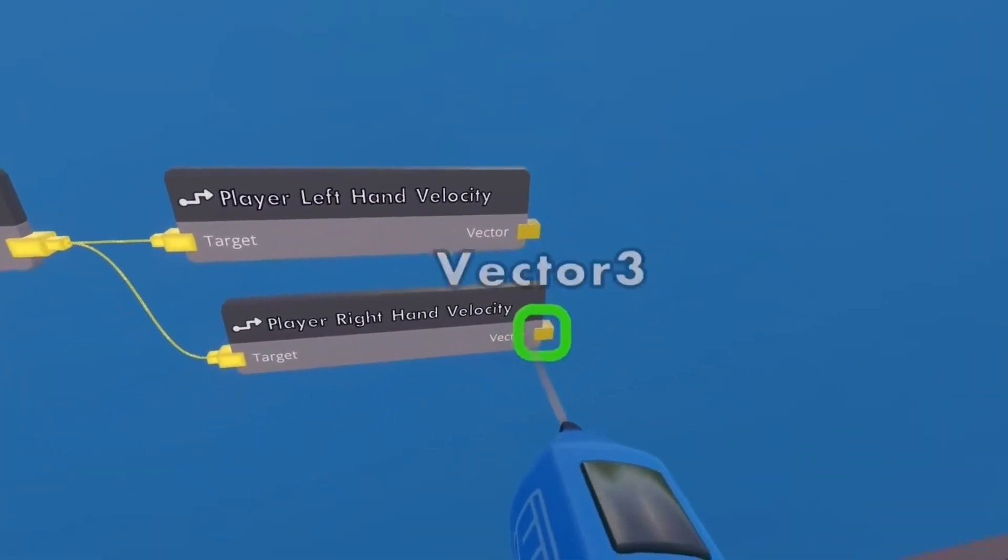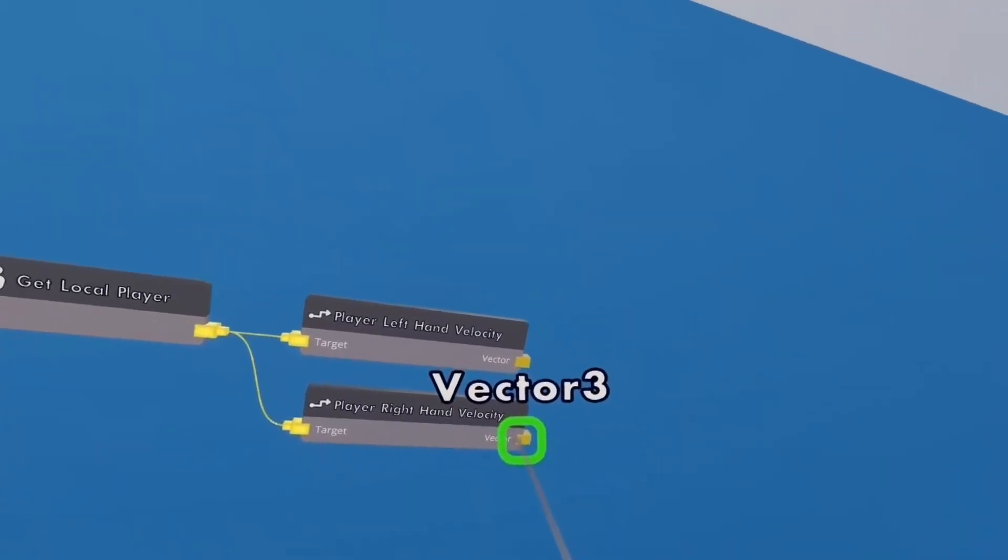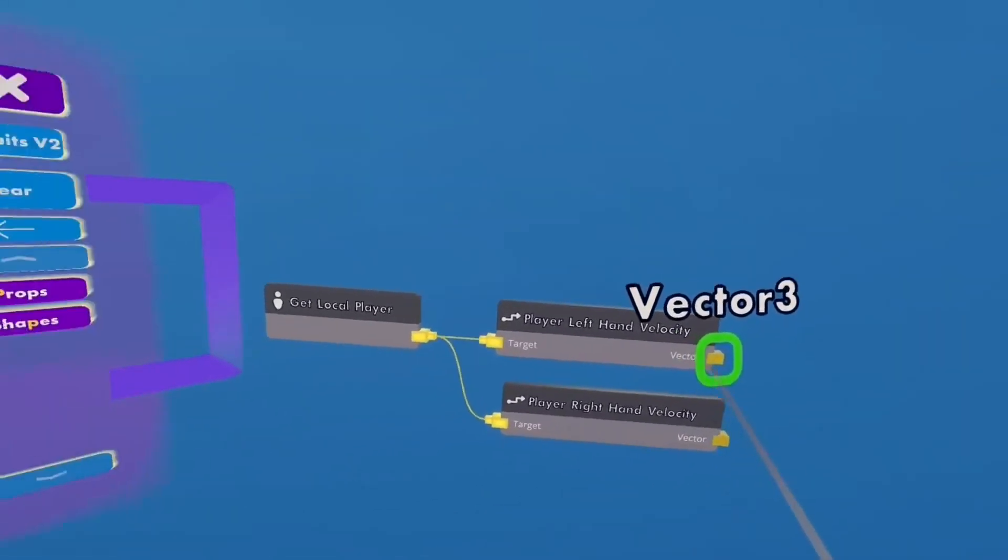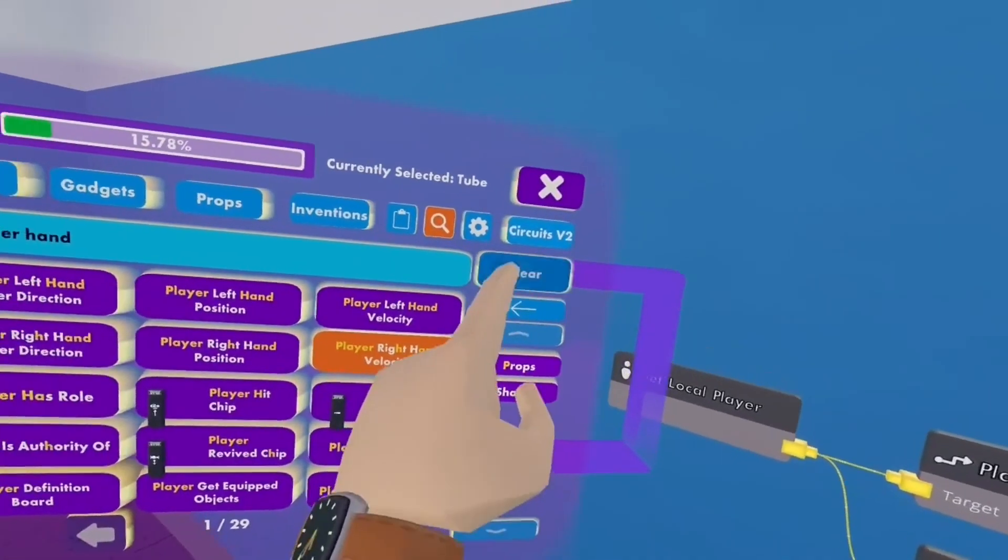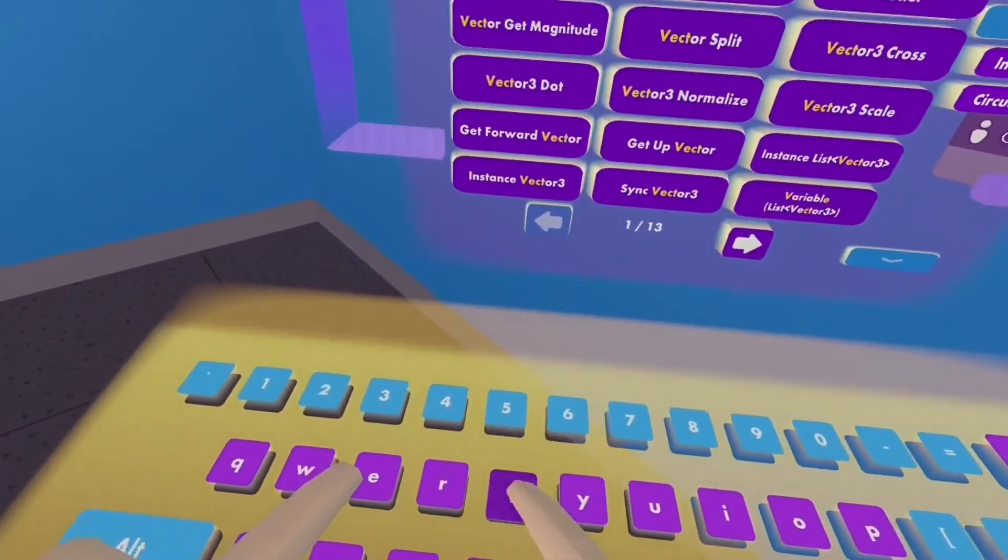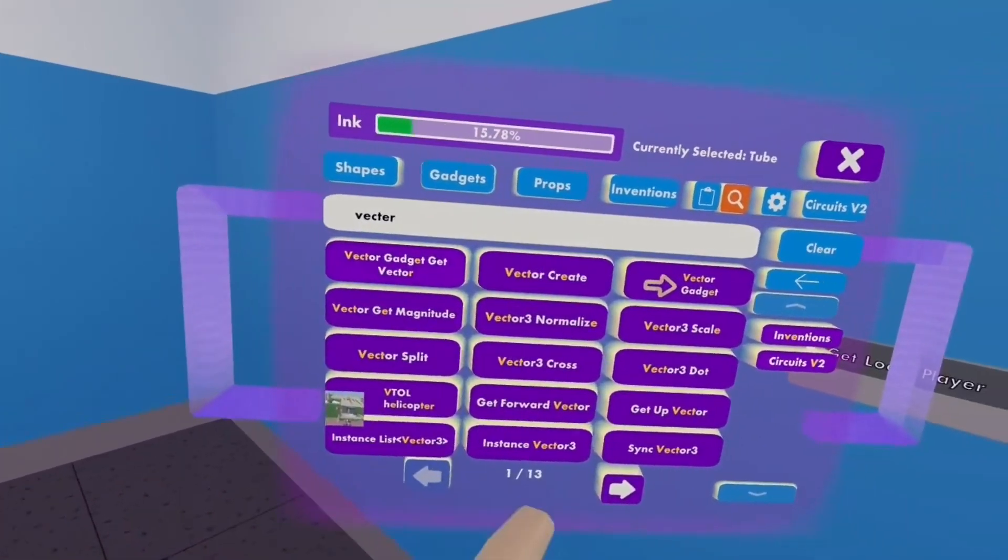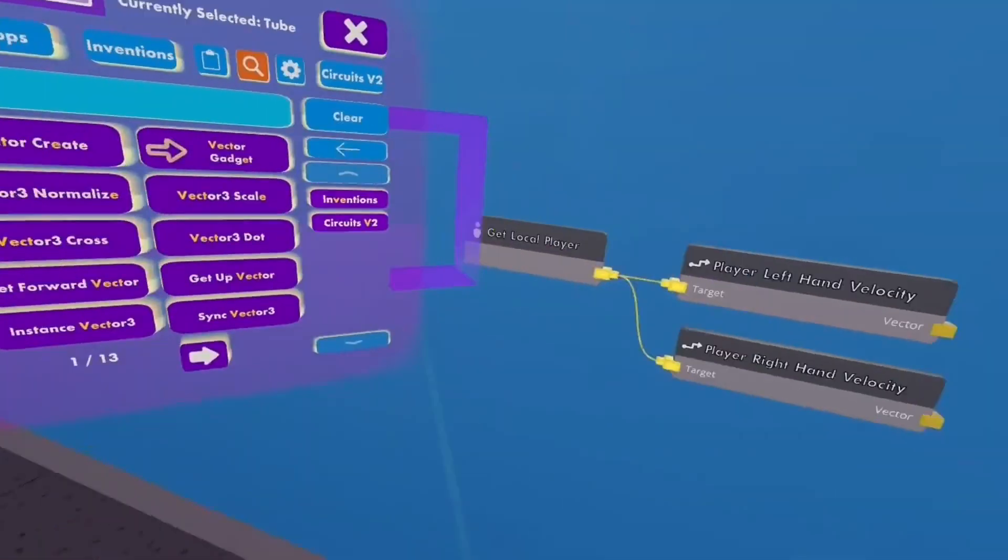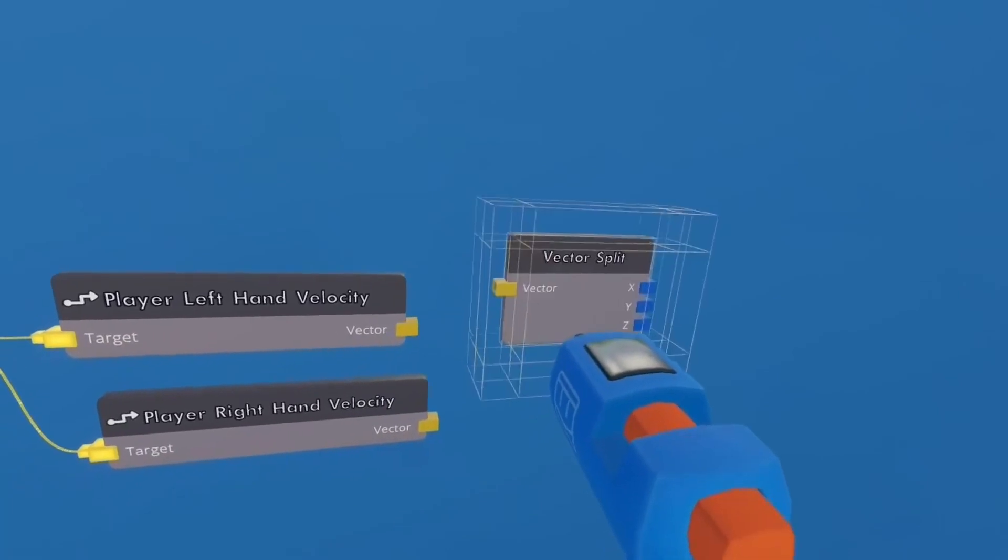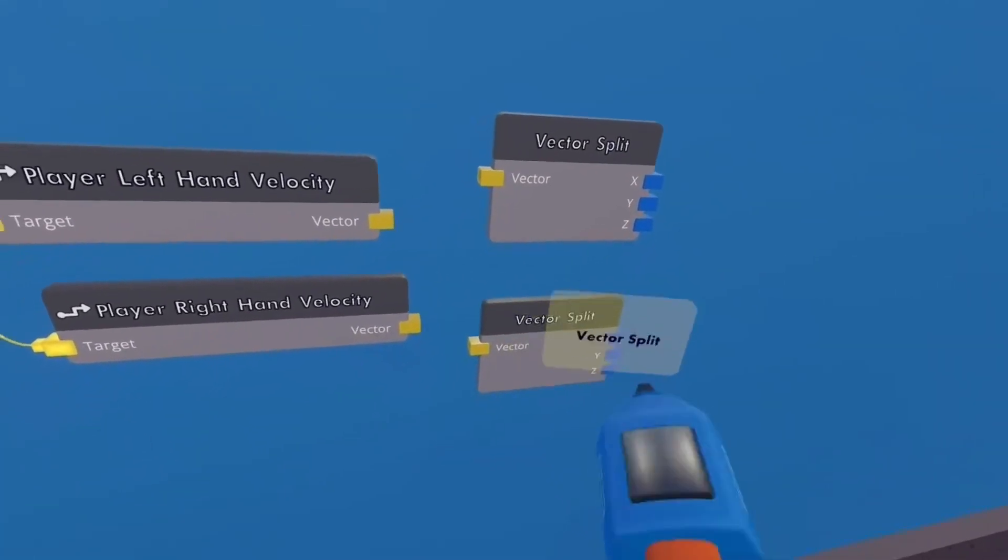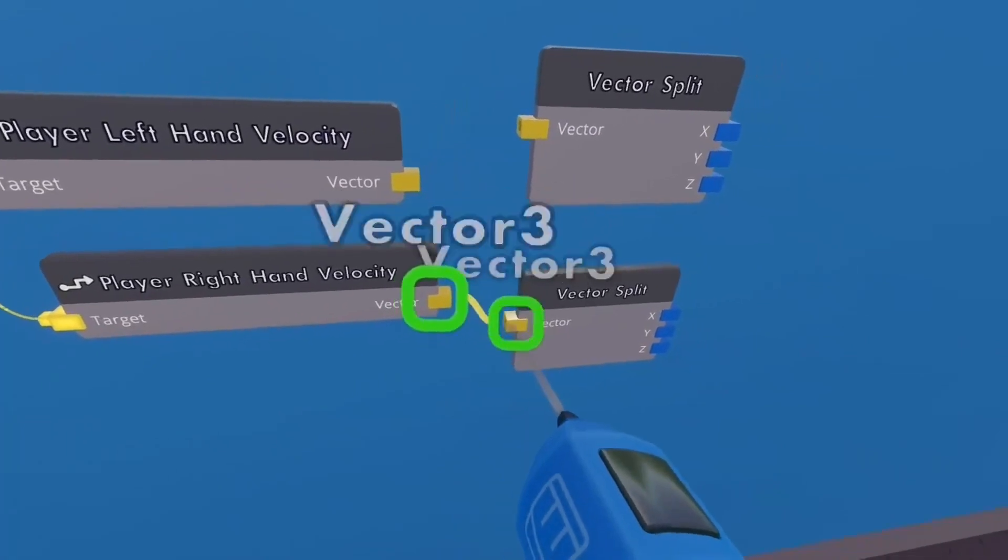And vector, that's basically the velocity. Now what we want to get is a vector split. There it is. We're going to get two of them, just like that. And wire that up.